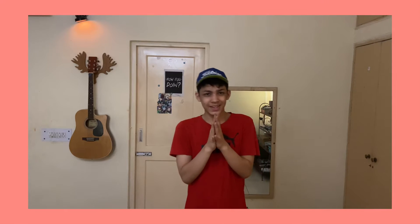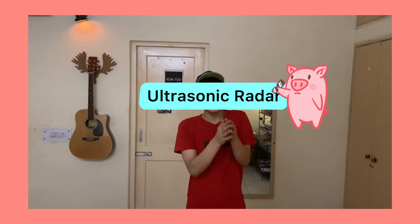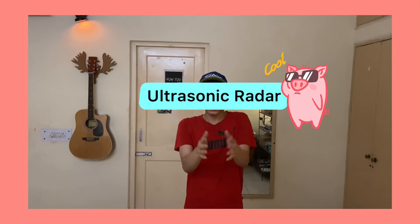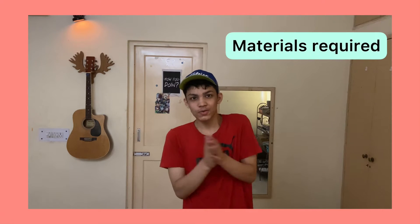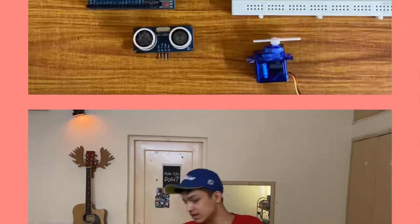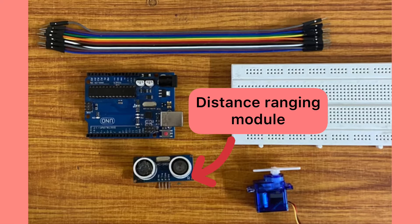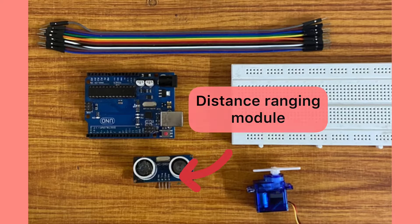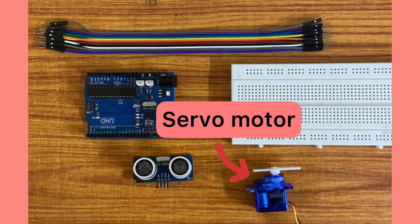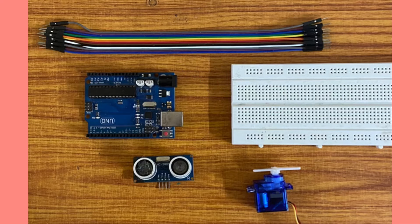What's up everybody, this is Manas and this is a video on ultrasonic radar. The list of products you would require for this project are: SR04 ultrasonic distance ranging module, a servo motor, jumper wires, and an Arduino.